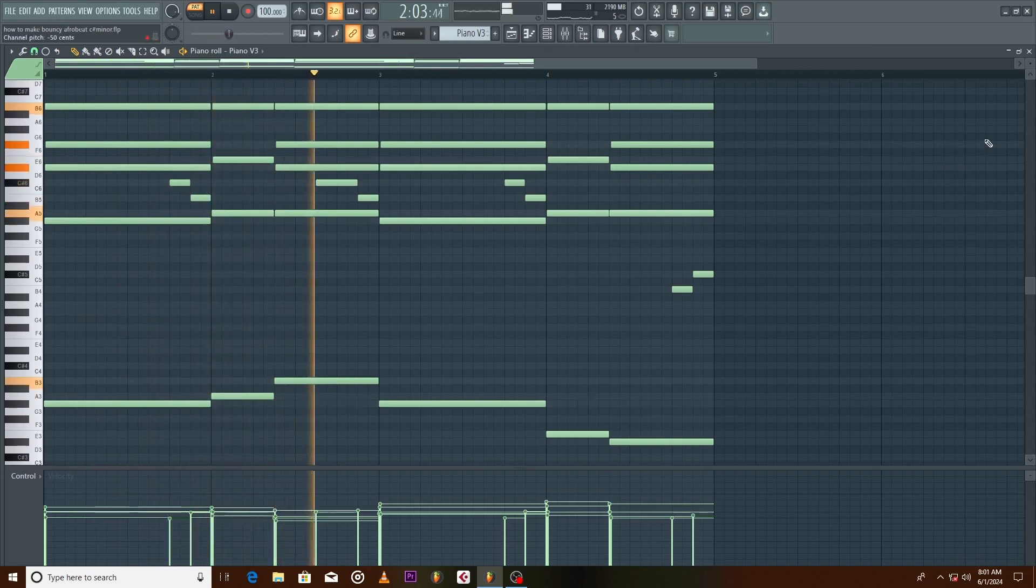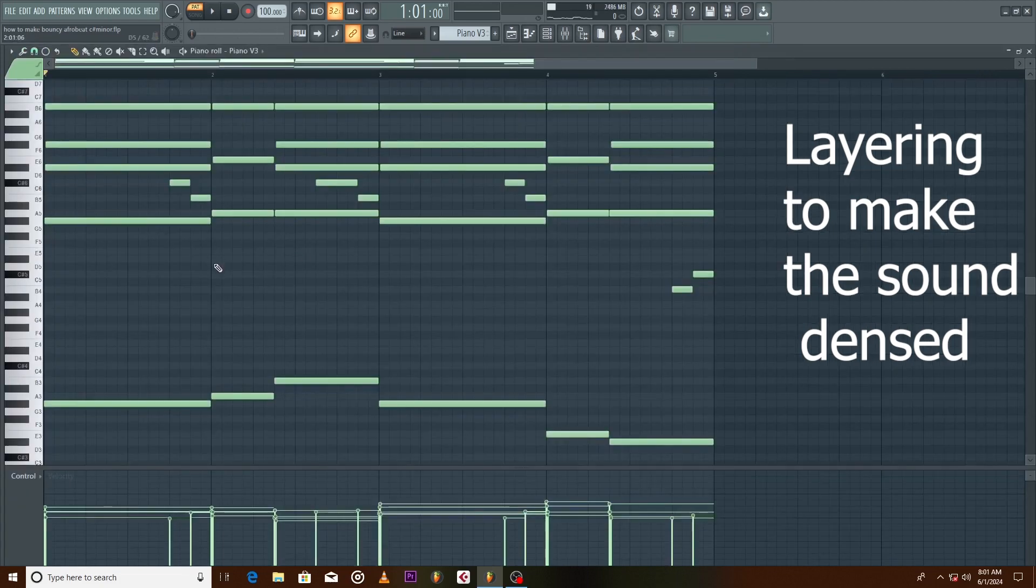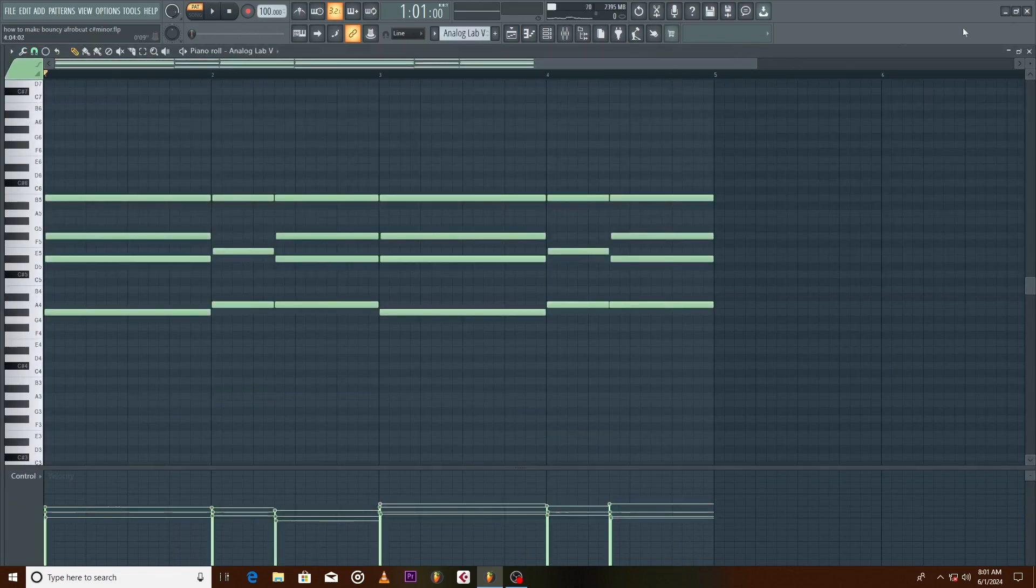Let's layer the chord with a pad from Analog Lab 5. Select all this, Ctrl C to copy and then Ctrl V to paste.